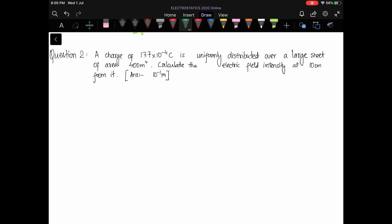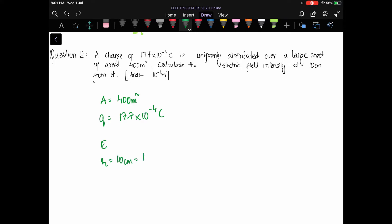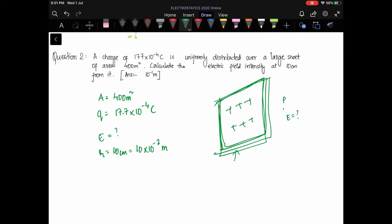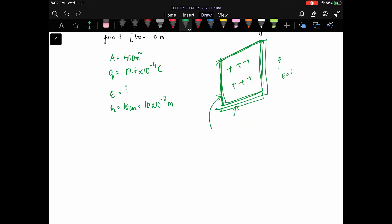Now we have a numerical problem: a charge of 17.7×10⁻⁴ coulombs is uniformly distributed over a large sheet of area 400 m². We are to find the electric field intensity at a distance r = 10 cm. Although the derivation was for an infinitely large sheet, the formula can be applied to a finite sheet as well, so we write E = σ/(2ε₀).